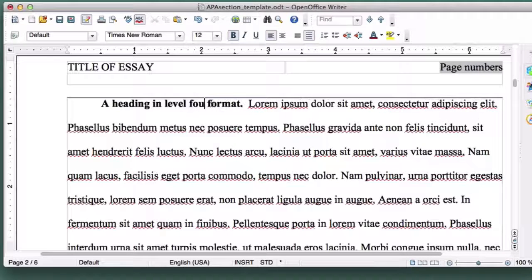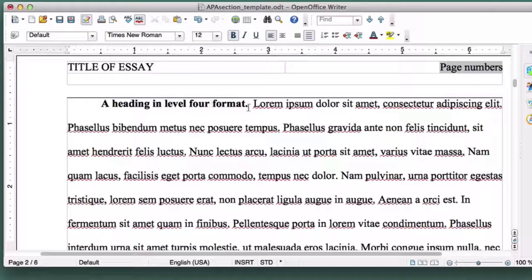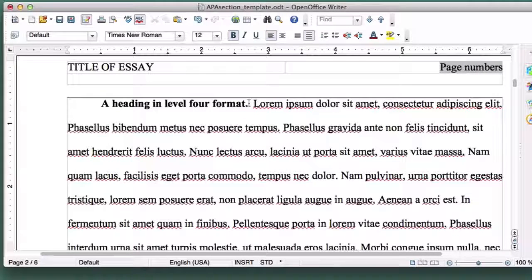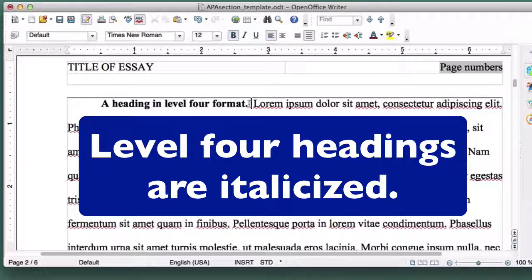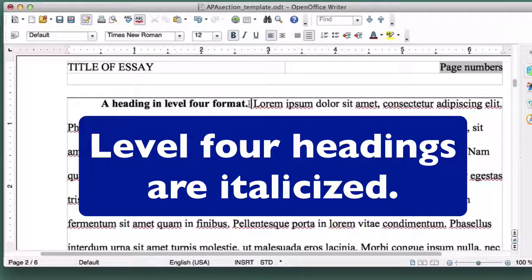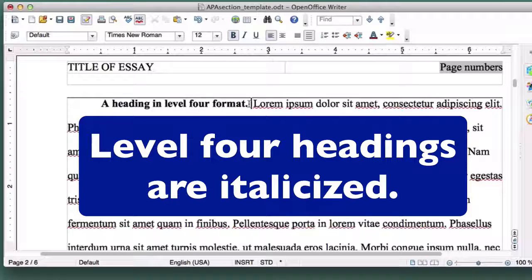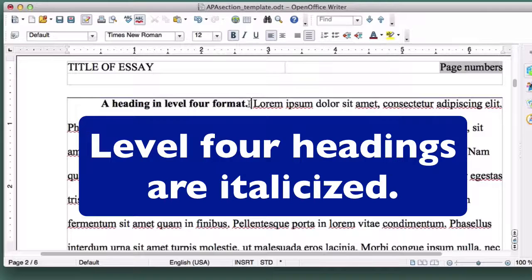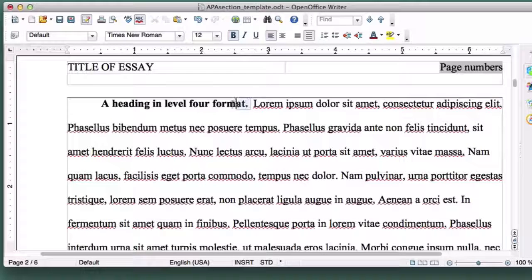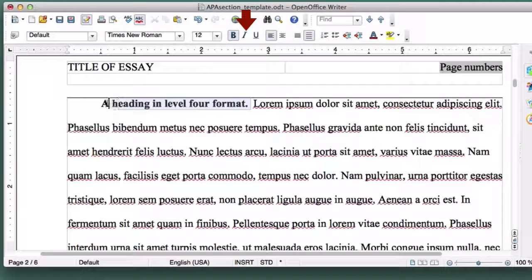Level 4 headings are formatted in exactly the same way as Level 3 headings, with one addition. They are placed in italics. So to turn this heading into a Level 4 heading, select it and click on the italics button.